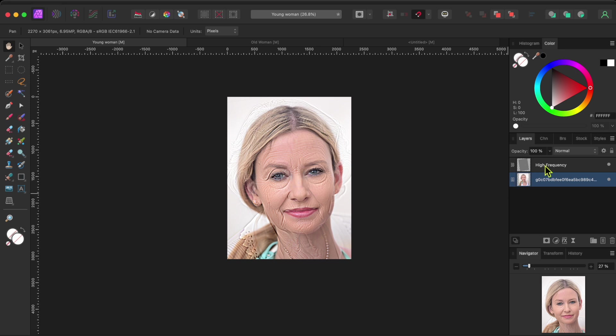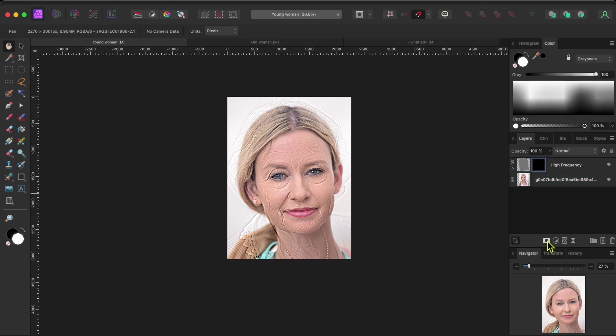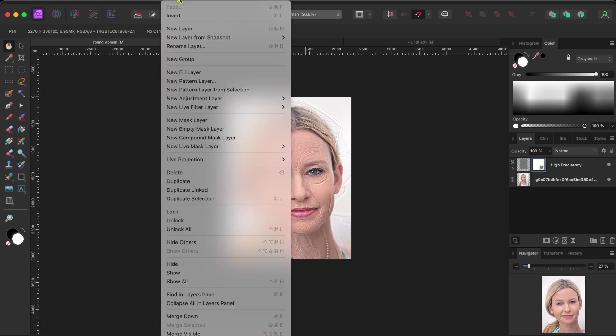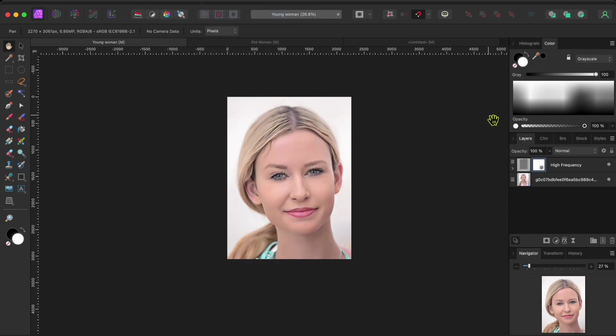Next, I'll select the high frequency layer and then click the mask button at the bottom of the layers panel. With the mask selected, I'll then go to layer in the menu and click on invert to invert the mask.